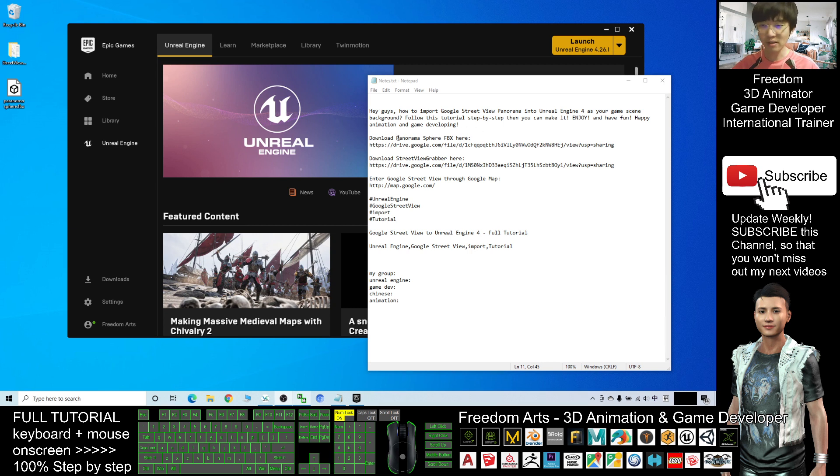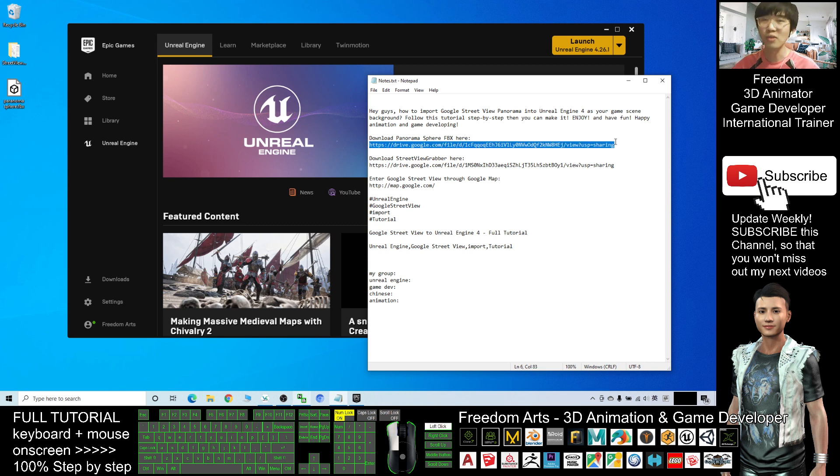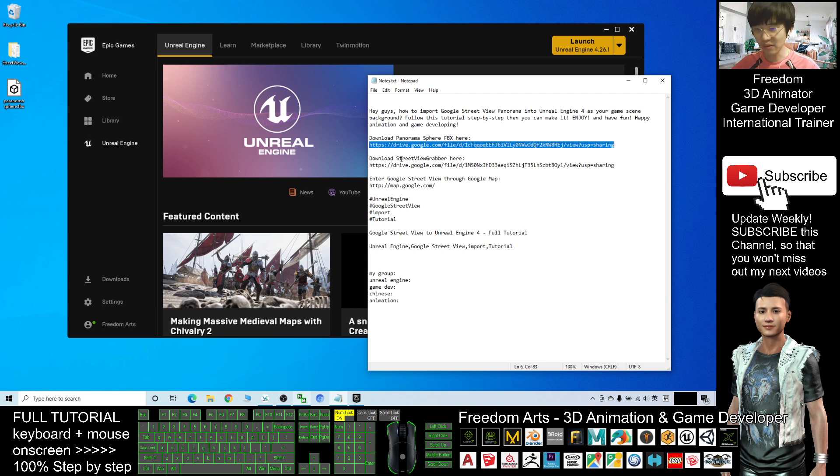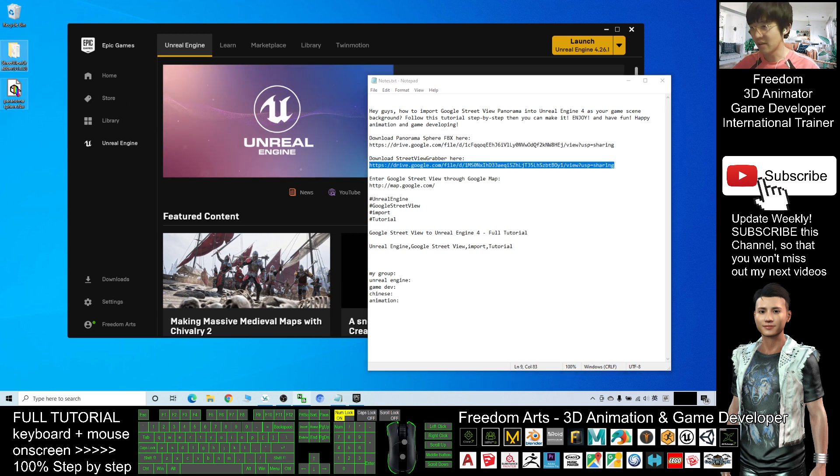Another one is the Google Street View Grabber. This is another app - download it and stand by. The first one is the panorama sphere and the second one is the Street View Grabber. The Street View Grabber, you should be able to get an exe application later you are going to use.